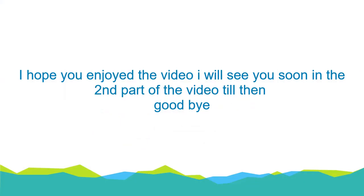I hope you enjoyed the video. I will see you soon in the second part of the video. Till then, goodbye.